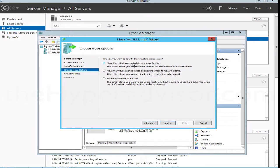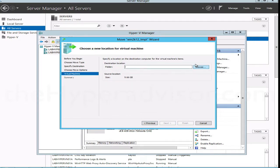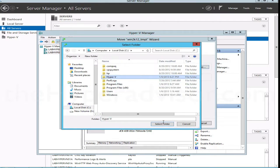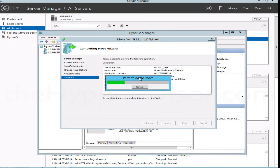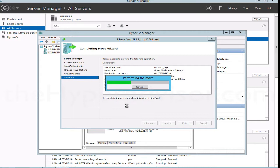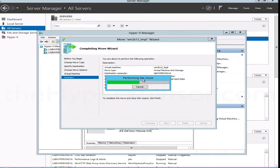This time we do not get the error message and it is performing the move. So by setting up the constrained delegation, we have given these two systems access to be able to move virtual machines and their files back and forth between each other. Once you do the configuration for the delegation, you do not have to log into the actual machine that is hosting the virtual machine in order to move it. This still will not allow you to move the virtual machine if, say, you're logged into your desktop and you have the Hyper-V Manager open. You would not have access to do the move from those systems because we've only added the A and the B systems for the delegation.